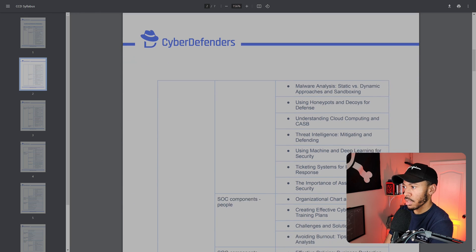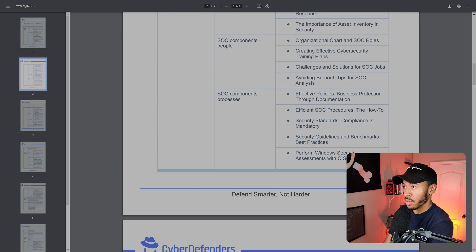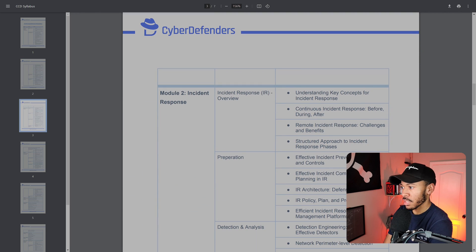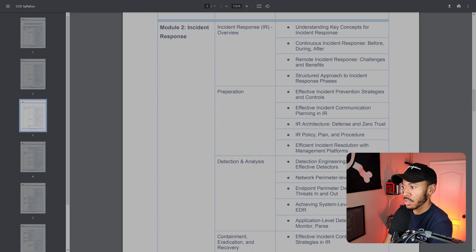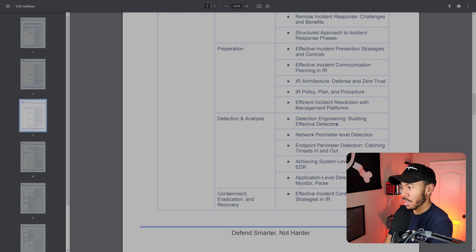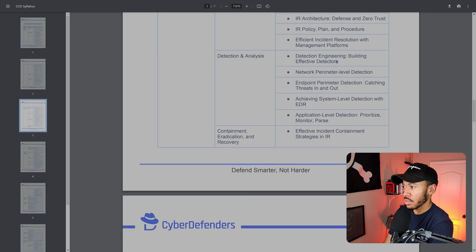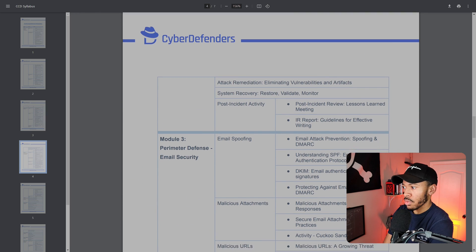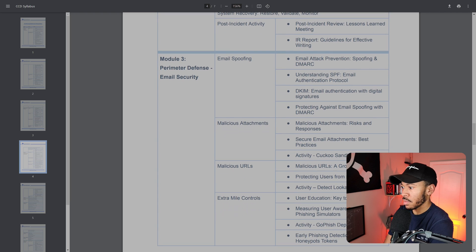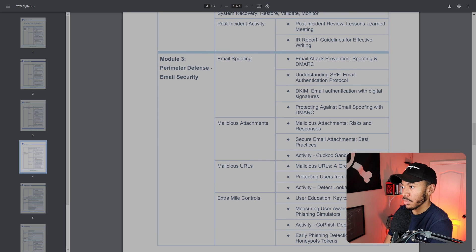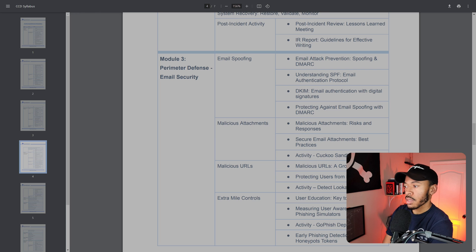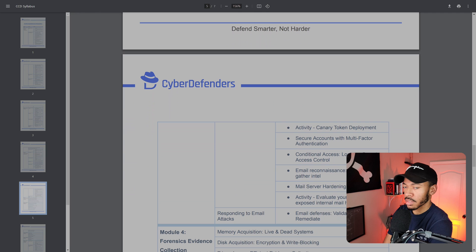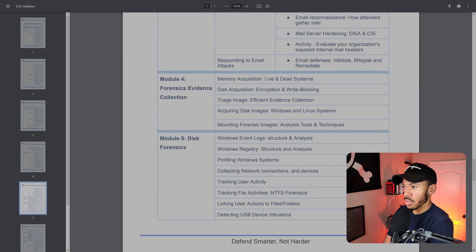Before I log in and go over the course preview, let's look over the detailed syllabus just a little bit. It's a lot in here. You can just see the amount of content that they have included in this certification course. There's stuff about honeypots and decoys, avoiding burnout, which is super important. If you've ever worked in a SOC or intend to work in a SOC, do not skip this. Incident response, preparing for IR, detection analysis, detection engineering. All about that. Application level detection, post incident review.